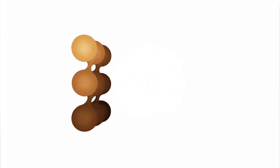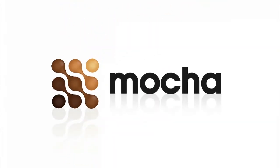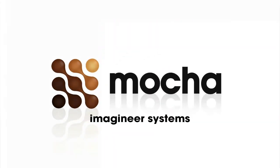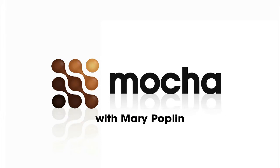Hi guys, my name is Mary Poplin. I am Imagineer Systems Los Angeles based product specialist and today I'm going to be showing you a little bit about our 3D camera solver.